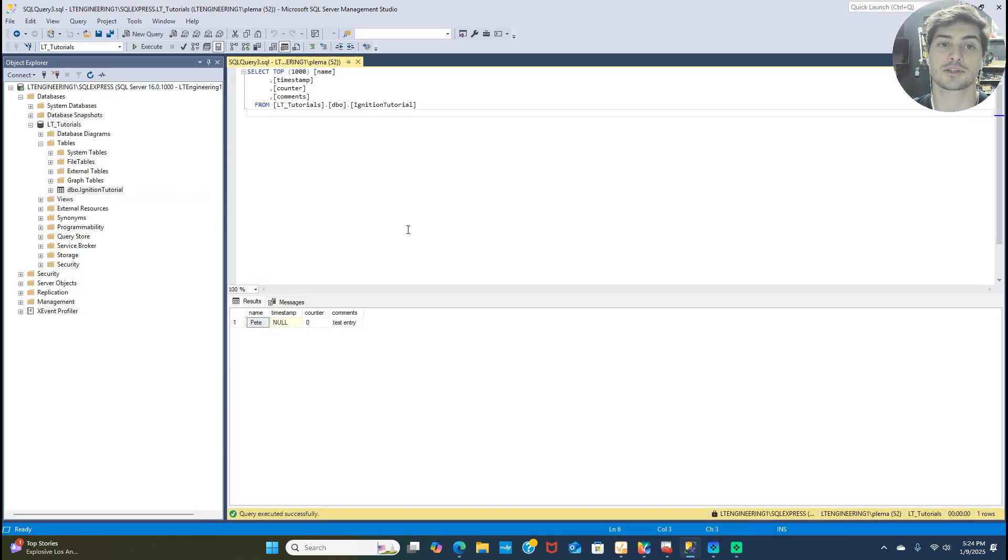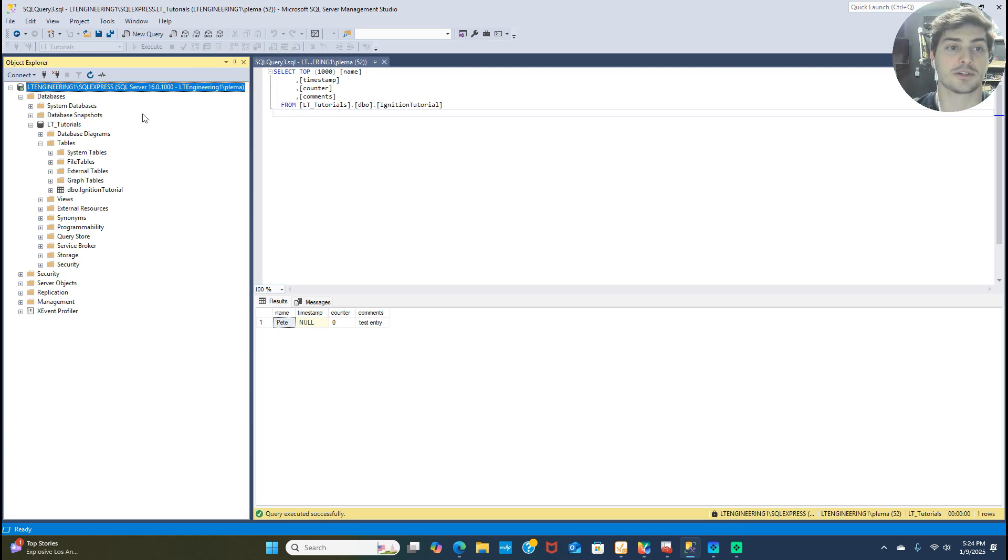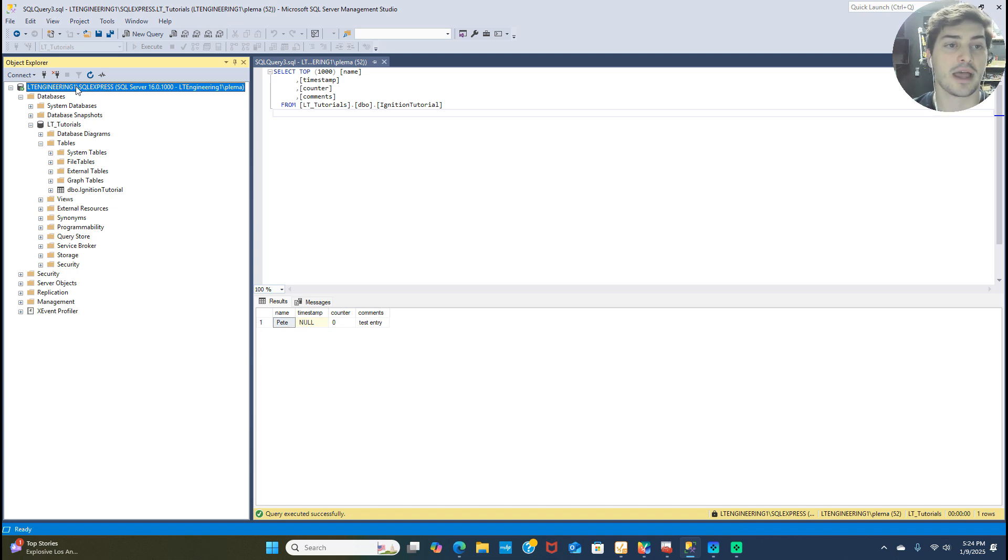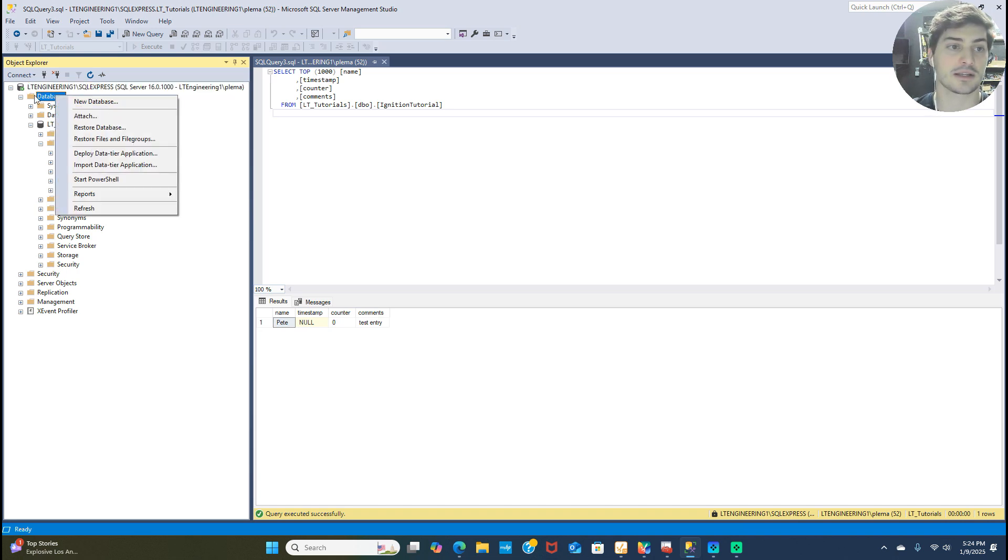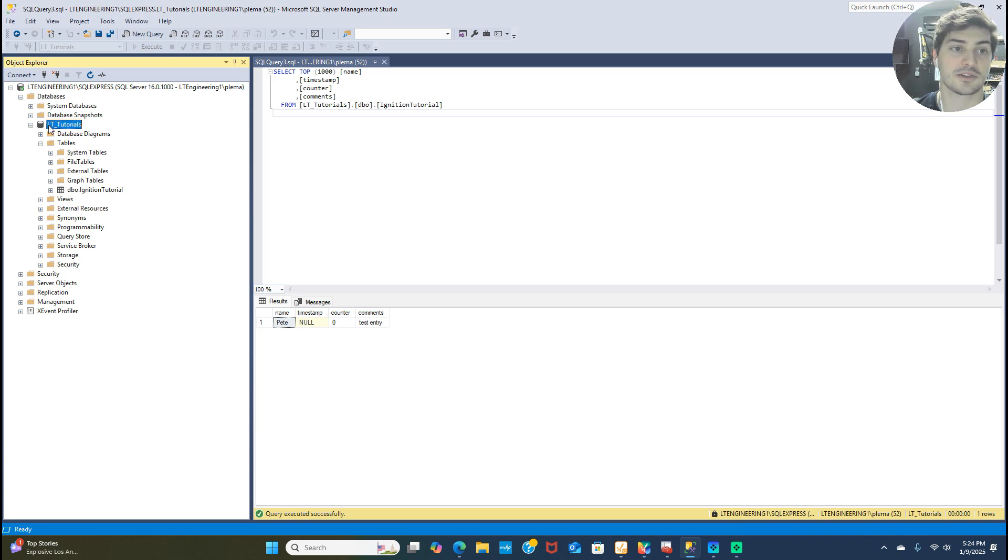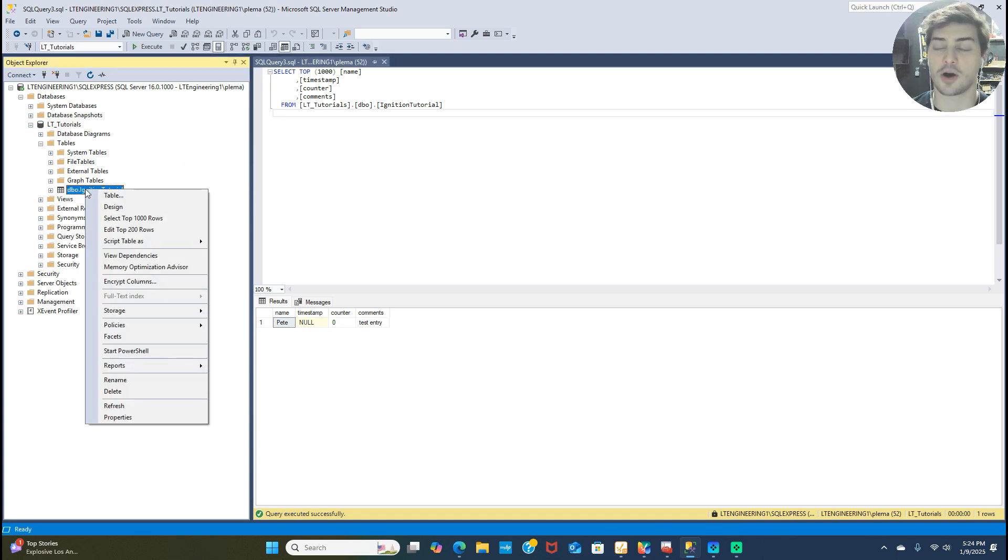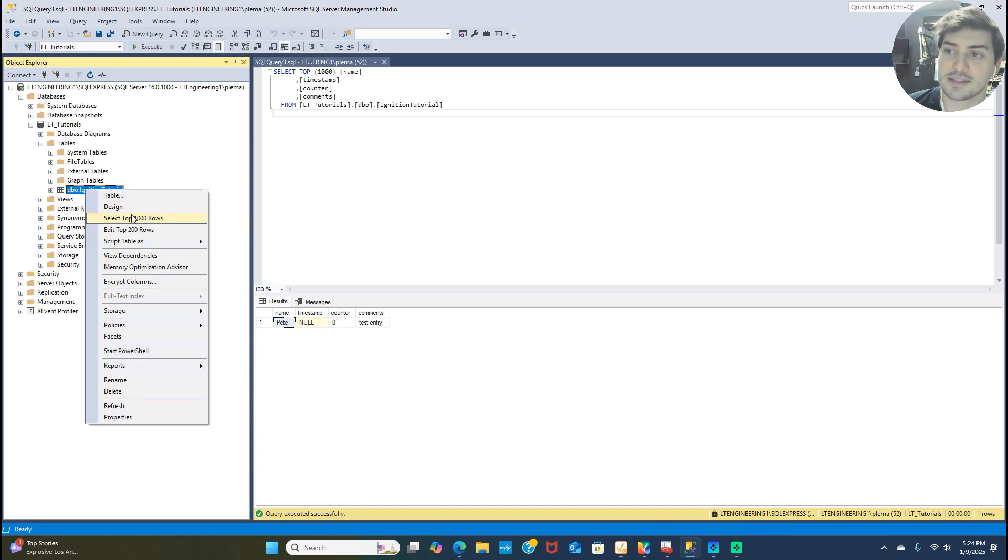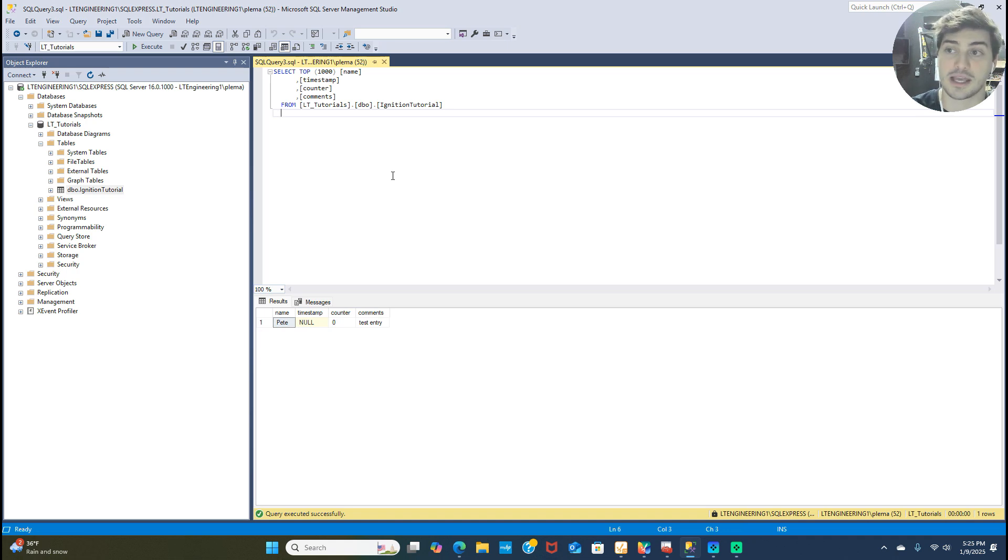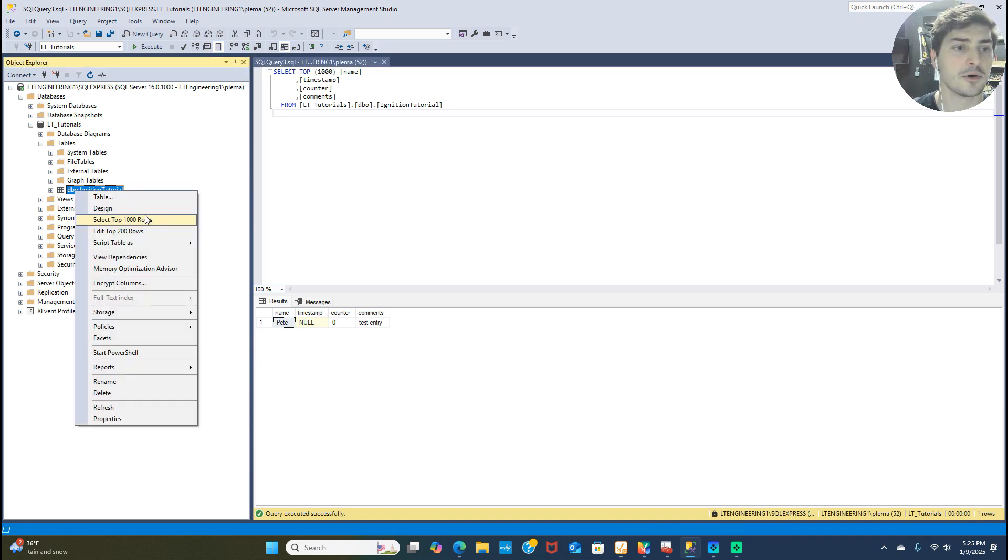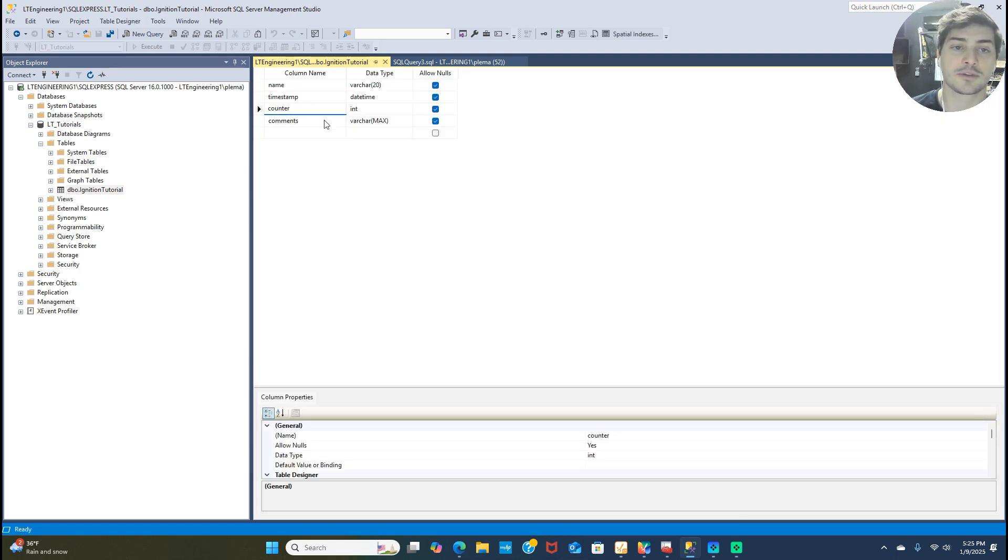You want to make sure you do both pieces of the SQL install, which is downloading the SQL Server itself and then also the SQL Server Management Studio, which is a software tool that looks kind of like this. When you download your software tool, if you do SQL Express, which is what I did, you'll have something that looks like this. It'll say the name of your computer and then backslash SQL Express. I just made a new database, called it LeMaster Tech tutorials here, and then I made a new table and called it Ignition tutorial. This is all just the setup that I did for this lesson. So I made a table that just has four columns: it has a name field, a timestamp, a counter, and then comments.